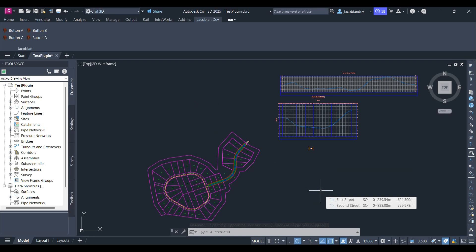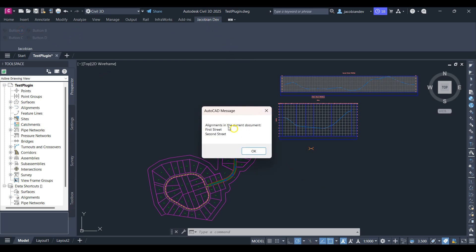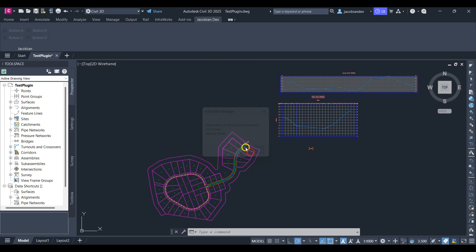Hi guys, welcome to the channel. I'm the Jacobian Dev and in this video I'll be going through how to create a stacked button in Civil 3D. Here I've got Civil 3D open with a Jacobian panel and the Jacobian 2x2 stacked button which notes all the alignments in the file when any of the buttons are clicked.